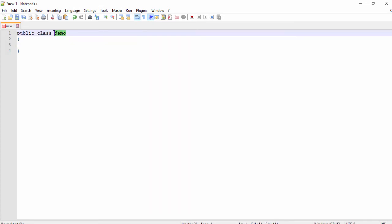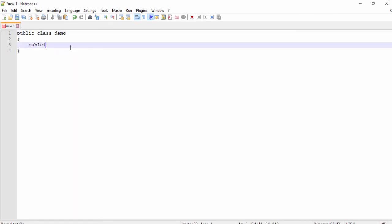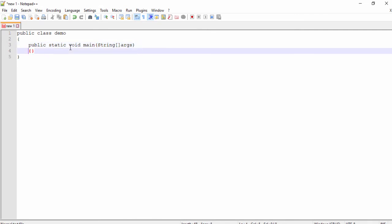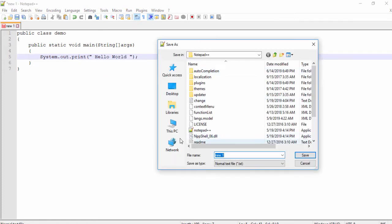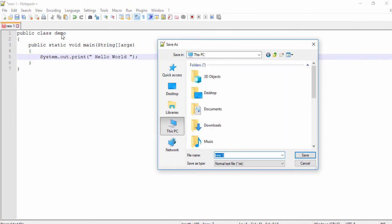This is a keyword and this is your class name. The file name must be saved with the same class name. I'm going to write 'public static void main(String[] args)' and inside that I'm going to use 'System.out.print()'. Inside the parentheses I'm going to write 'Hello World'. Save the file, and you must save the file with the same class name — like 'demo'.